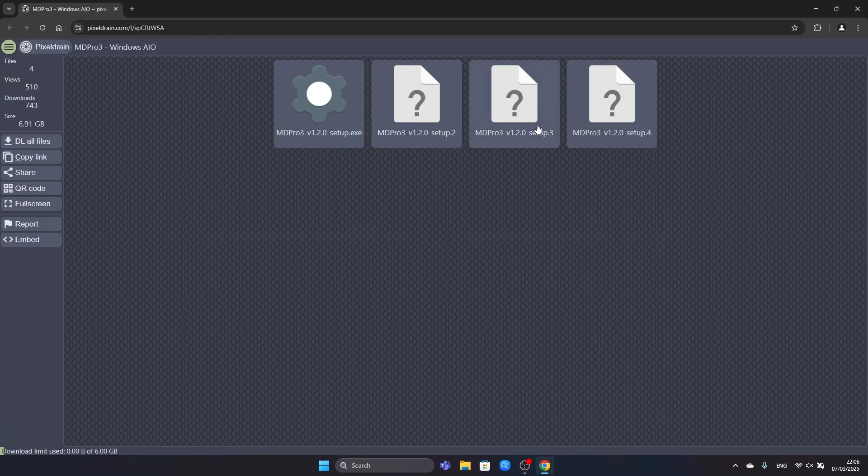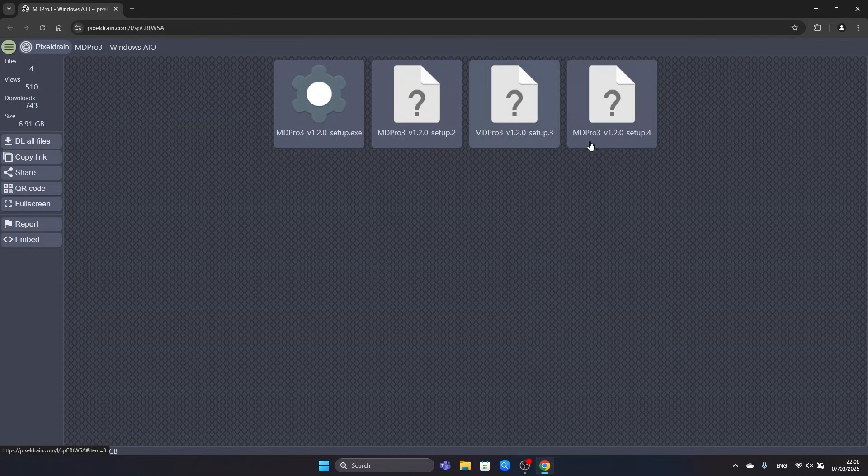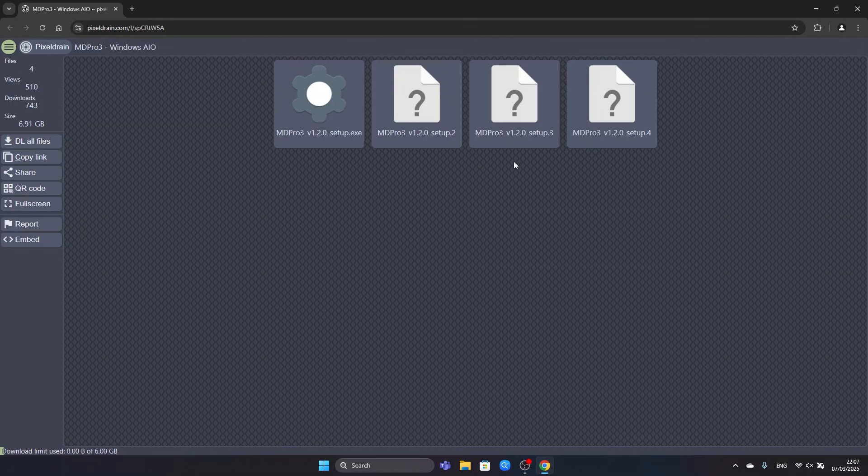First we will open the Windows AO Pixel Drain link. This allows us to download the four setup part files. We have to download the first part, second part, third part and fourth part. After we did that we are able to run the setup. So let's get started.